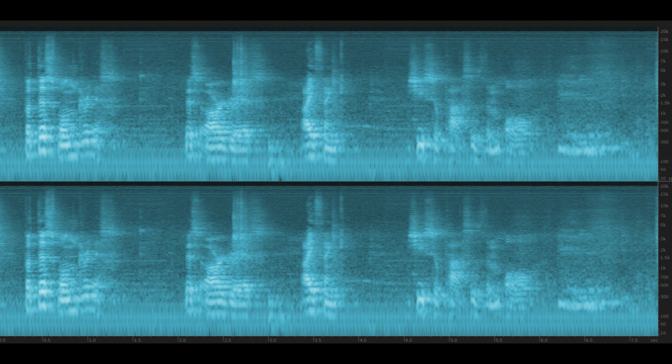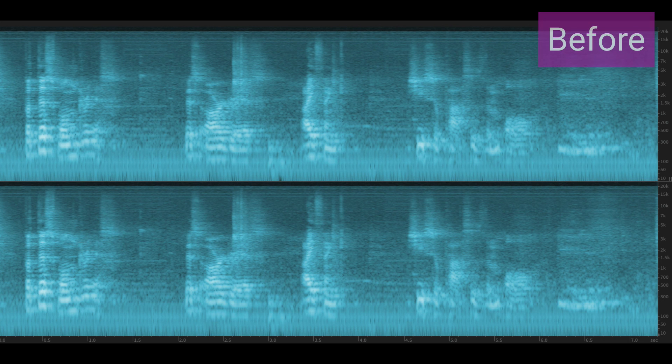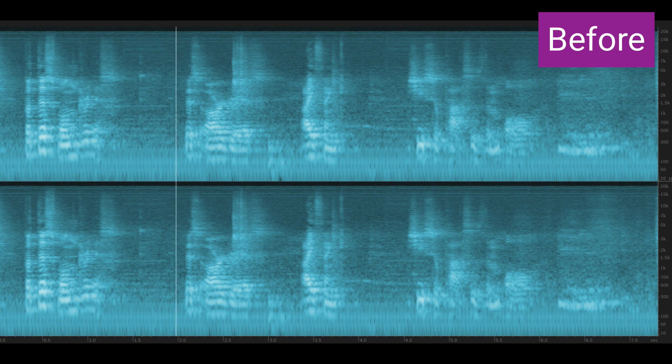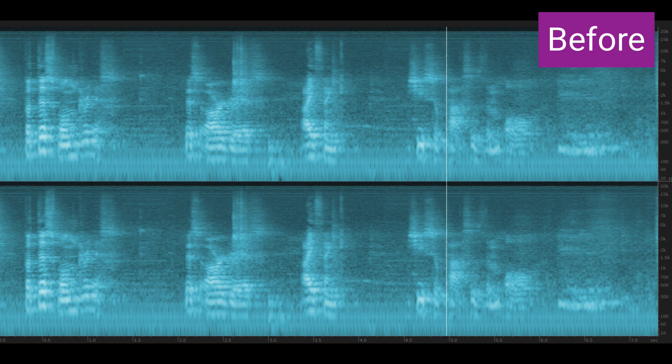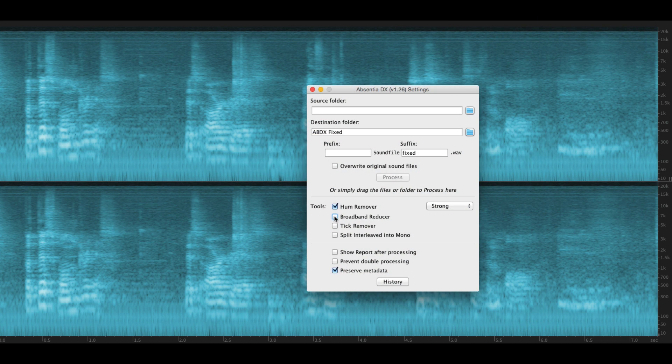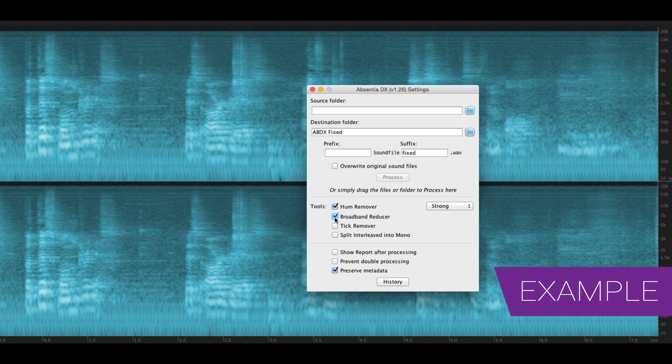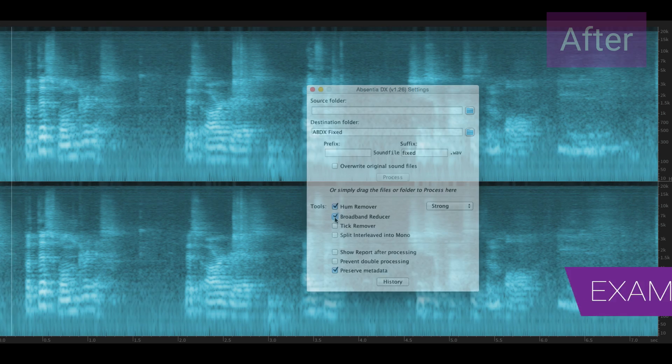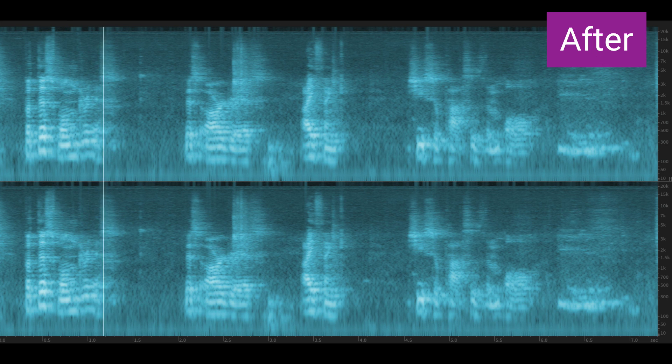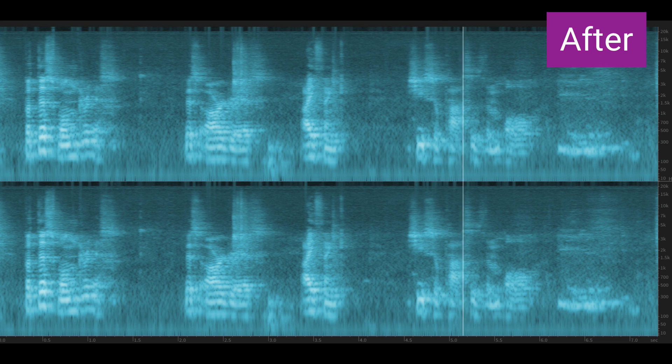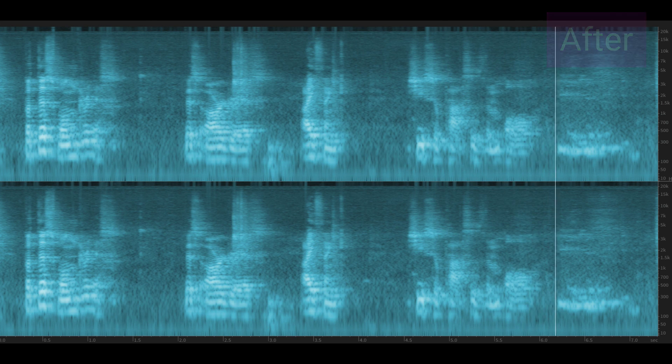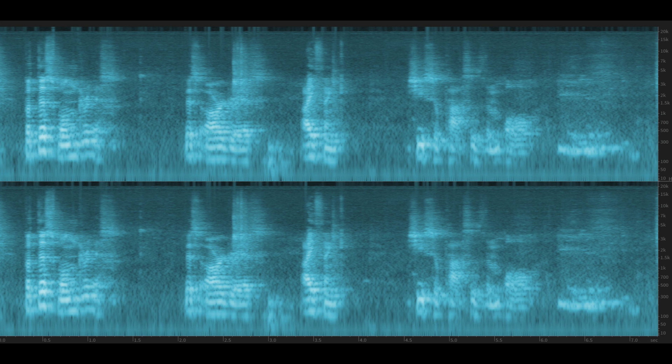Here's a clip from a wedding recording that has some hum and noise. And so, processing this with Absentia DX, with both the hum removal and the broadband reducer enabled, gives us this. And there we go.